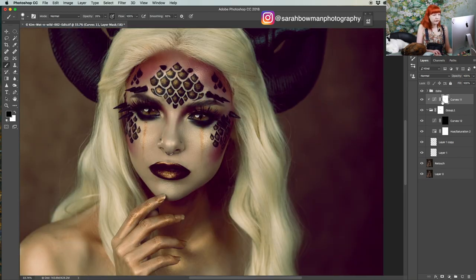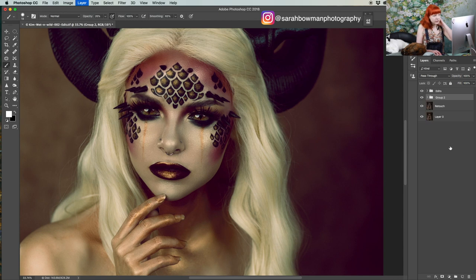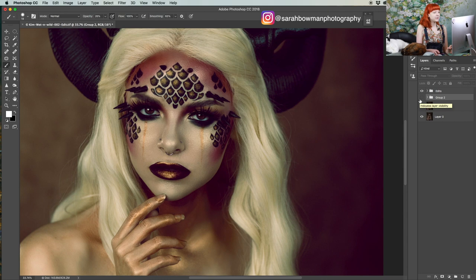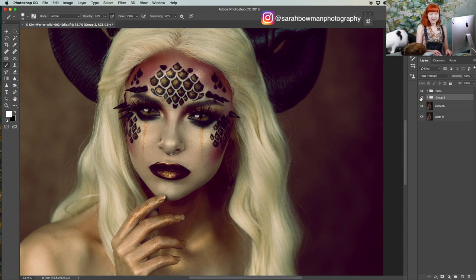I'll just quickly show you the before and after. So that is Kimberly's normal eyes, and then after we turned her into a dragon — those would be these eyes. And that's how I create serpent eyes in Photoshop.